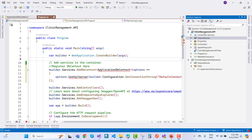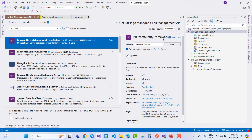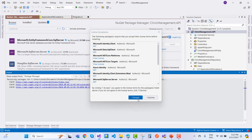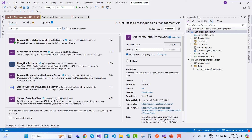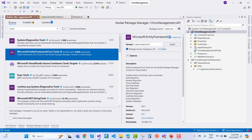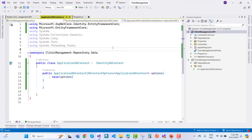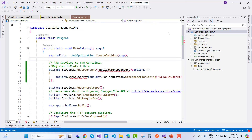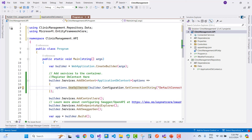Also add the tools package: Microsoft.EntityFrameworkCore.Tools. After installation, everything is set up in the ClinicManagement.API project. Resolve ApplicationDbContext by using the ClinicManagement.Repository.Data namespace and configure UseSqlServer with Microsoft.EntityFrameworkCore. Everything looks fine.